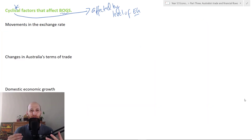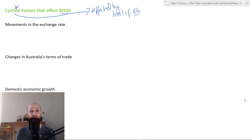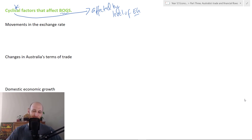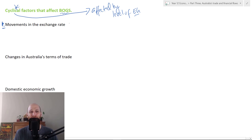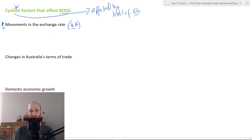We're starting with the cyclical factors that affect the balance on goods and services. Cyclical factors, as we discussed, are factors that are affected by the level of economic growth. Our first cyclical factor is movements in the exchange rate, and for our purposes we're talking about the Australian economy, so let's focus on the Aussie dollar.